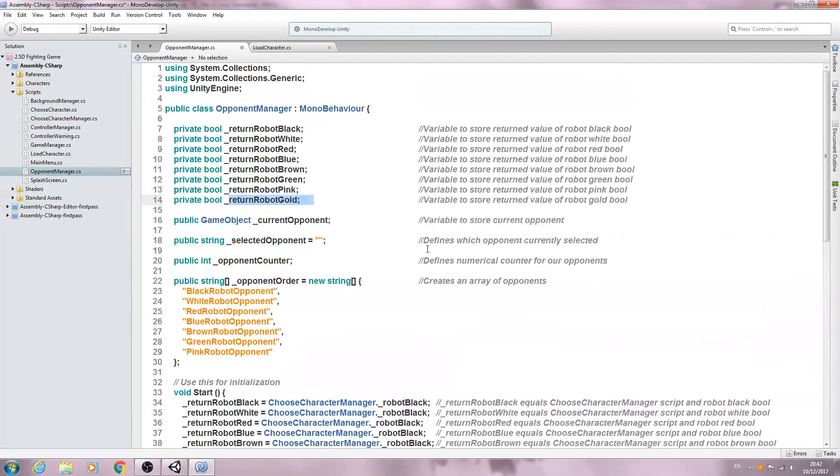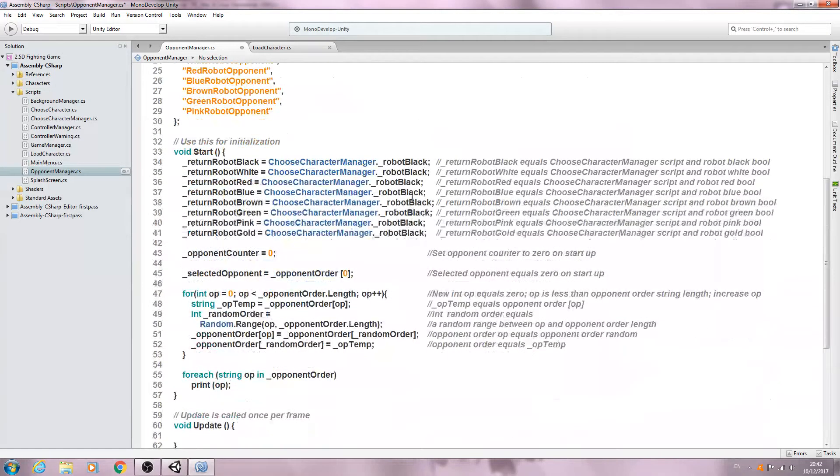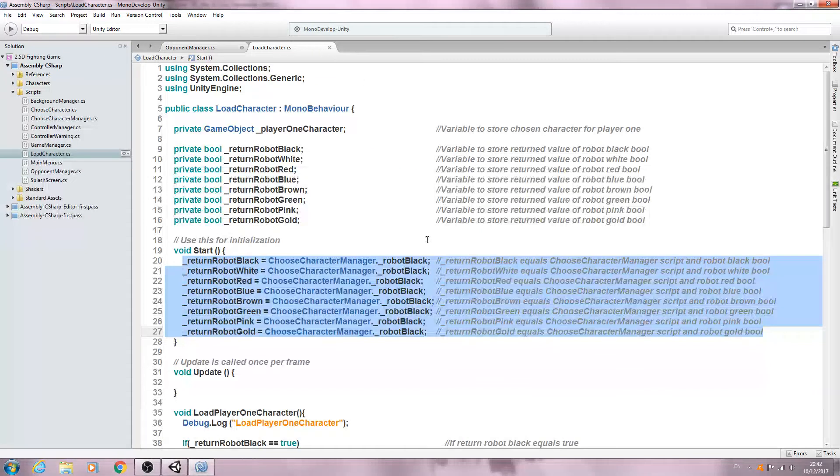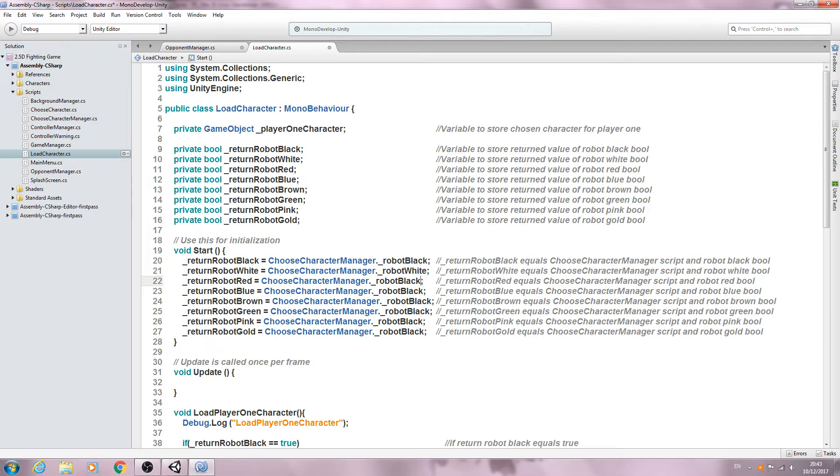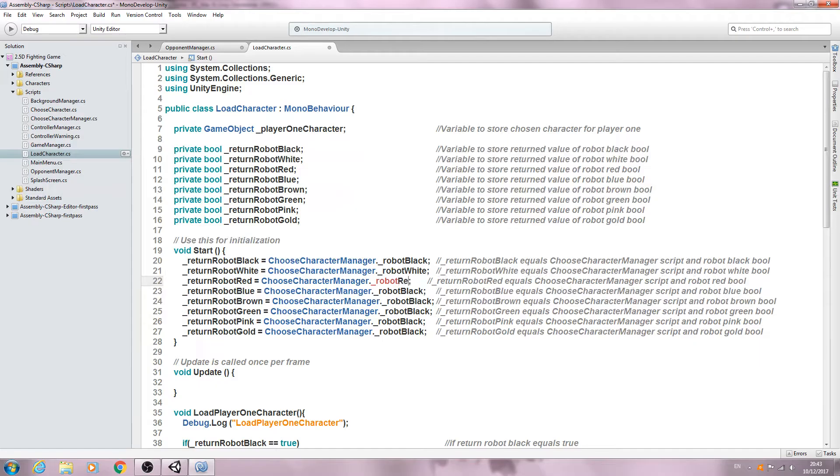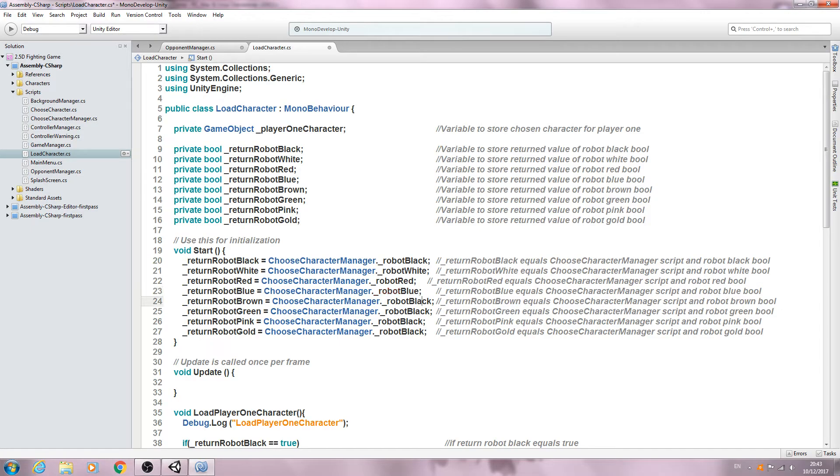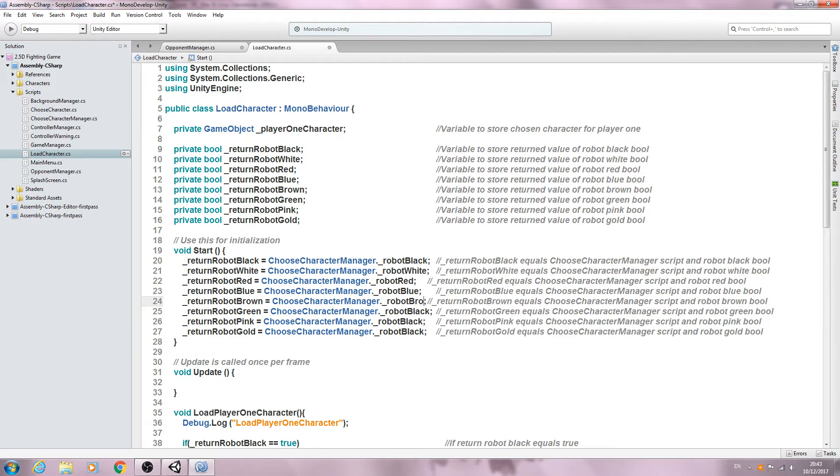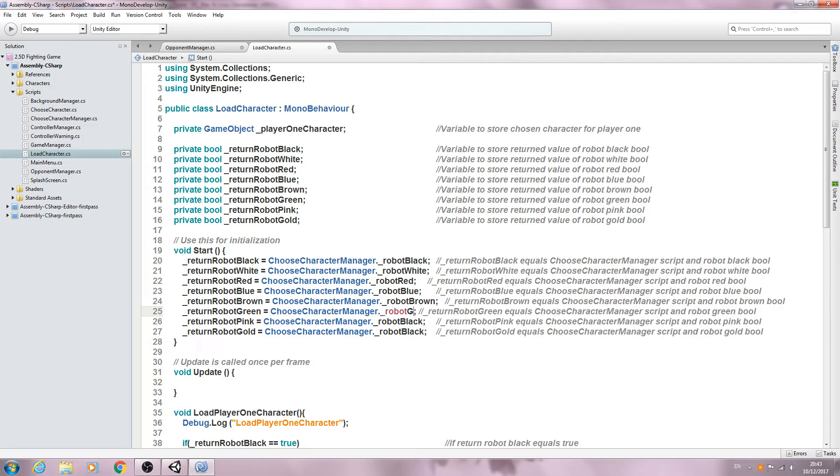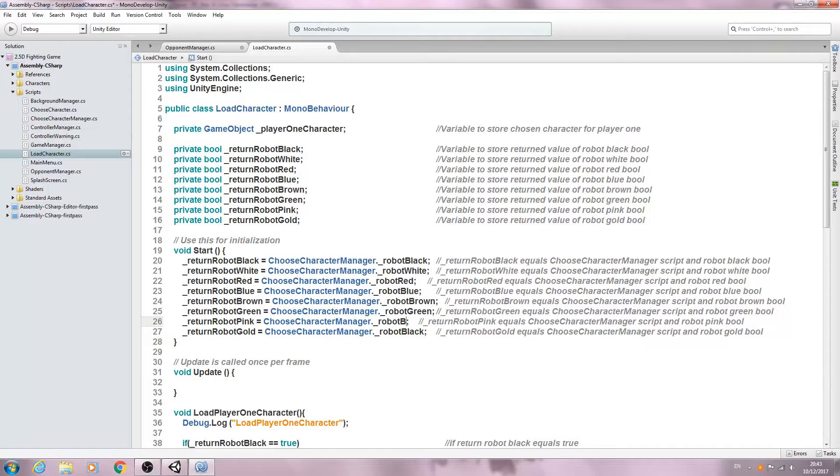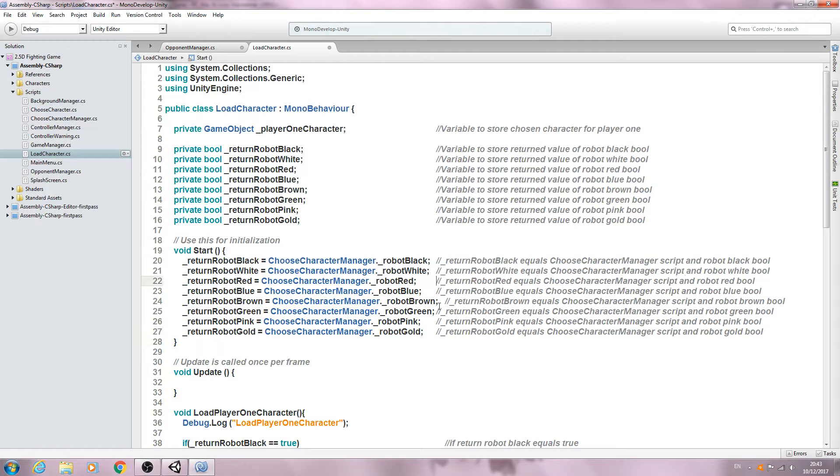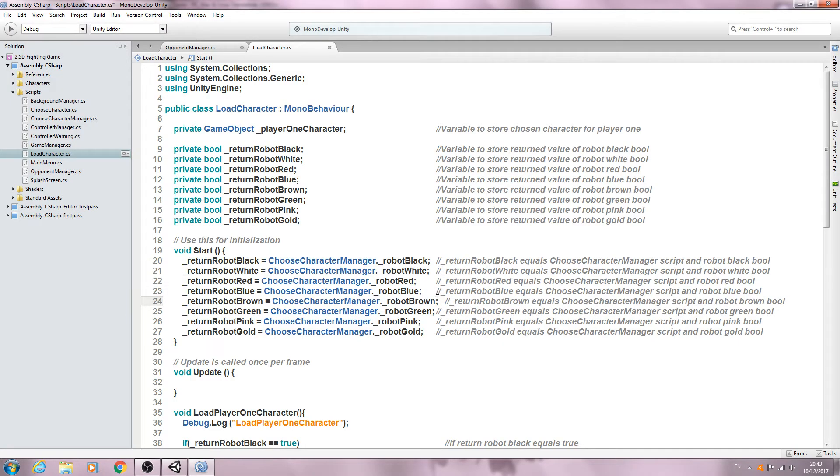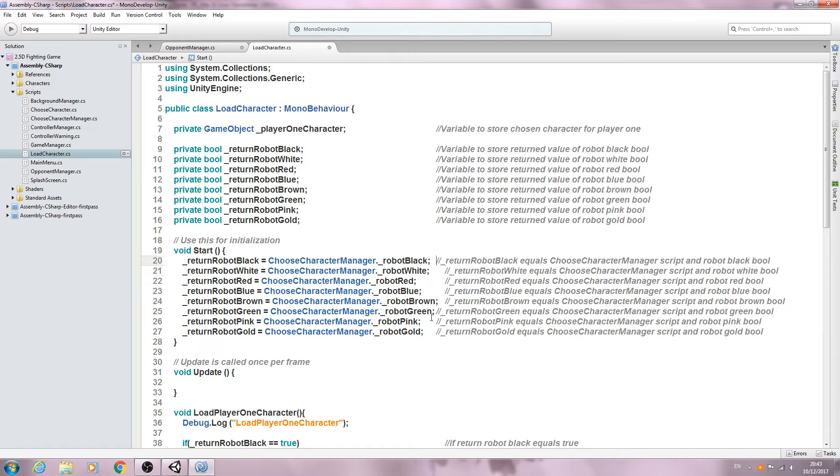So with that said, we'll also need to change these here. I've appeared to have overlooked that, so let's just come to the load character. And we'll quickly change these to red and blue. What's the next one? Brown, green, pink, and finally gold. And in fact I'll just bring these all into line.